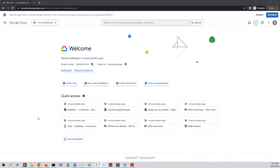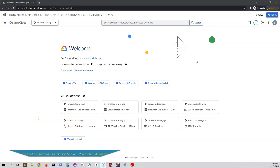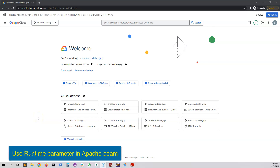Welcome to the seventh video of our Apache Beam series. In this video we will learn how to pass runtime parameters into our Apache Beam pipeline.